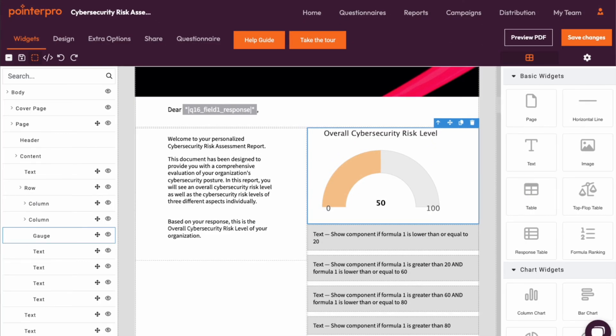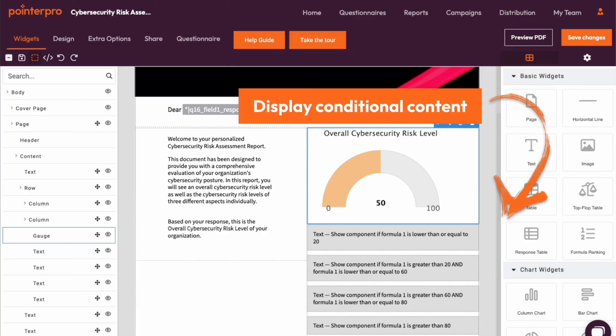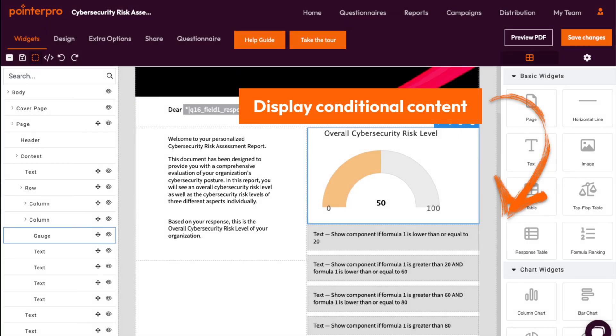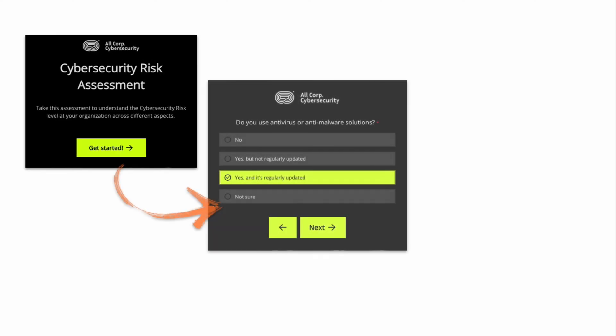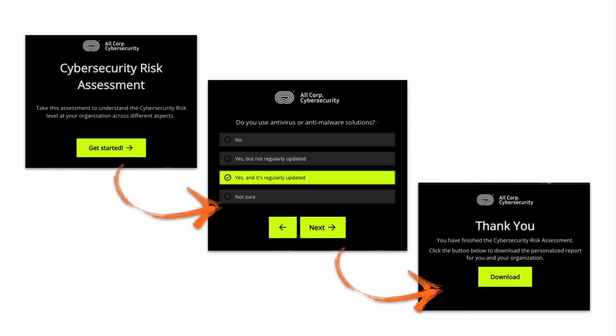Now the respondents know their scores. It's time to give them personalized feedback. By setting up the widget logic for conditional content, you can make sure only relevant information is displayed to this respondent based on the result. Once everything is set up, you can share the fully branded assessment with your contacts. Once they finish and submit the response, they will be able to download immediately their personalized report.